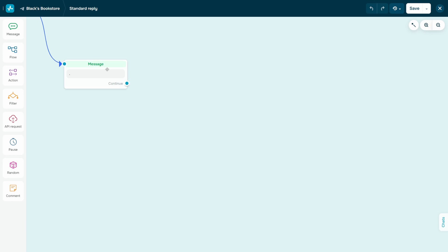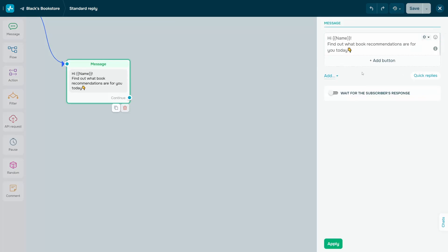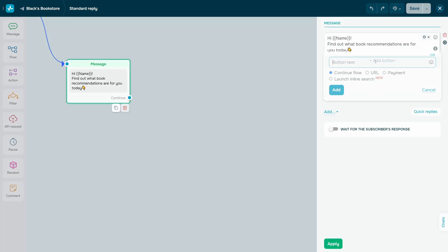In a flow. Go to the flow builder of your chatbot where you added the Inline Search Menu. Add the message element and select the Launch Inline Search Connecting Element.